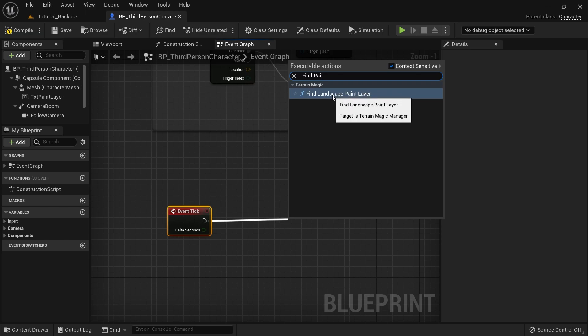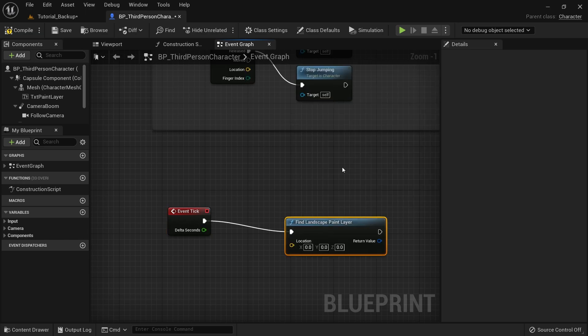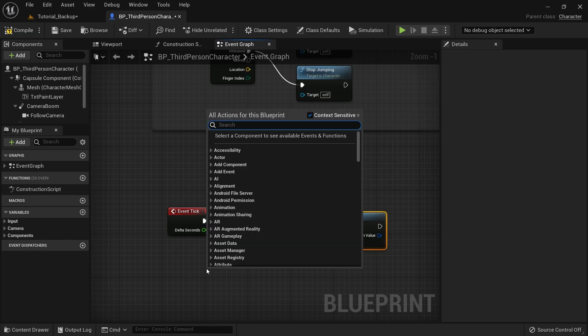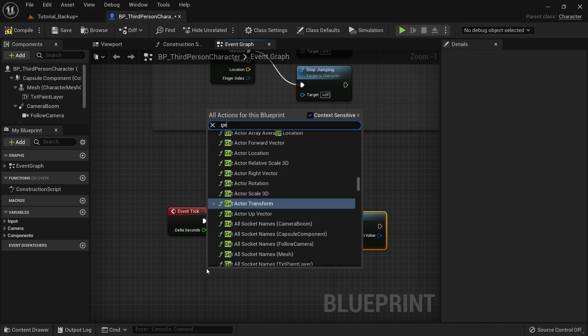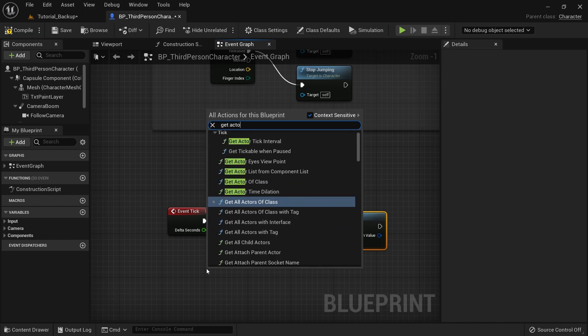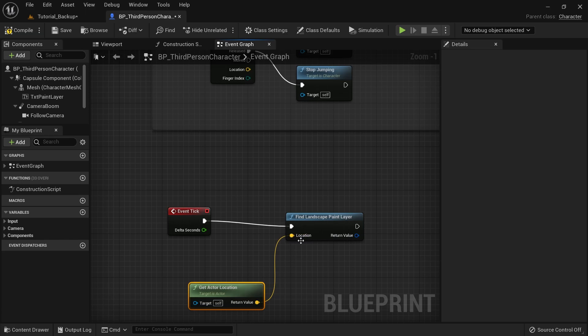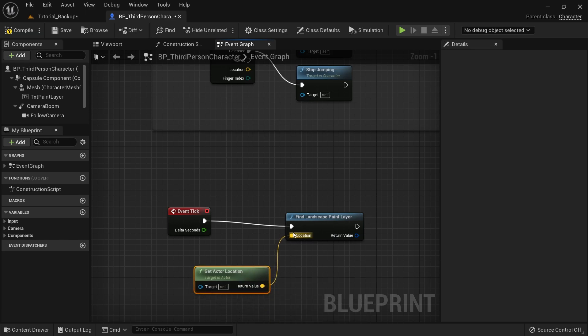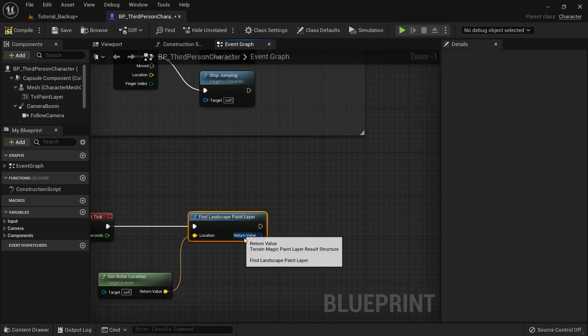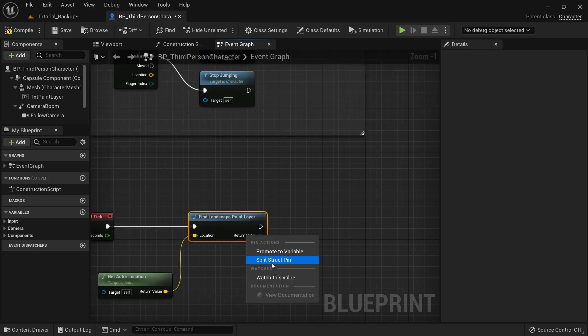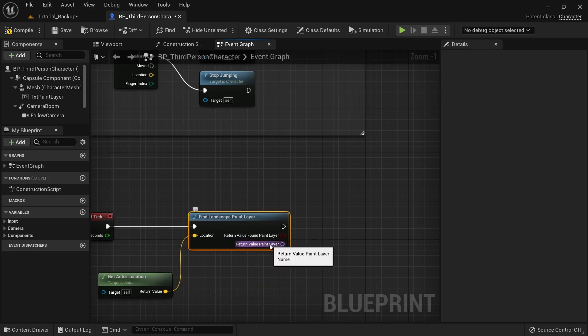And then I'm going to click this arrow and I'm going to search for find paint layer. So basically a find landscape paint layer. So this is a function comes with Terrain Magic. Then I'm going to right click again and I'm going to type get actor location. Then I'm going to connect that into this pin. So basically here I'm going to get the paint layer for a given actor location. And then I have some return value.